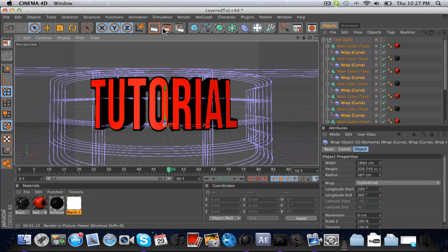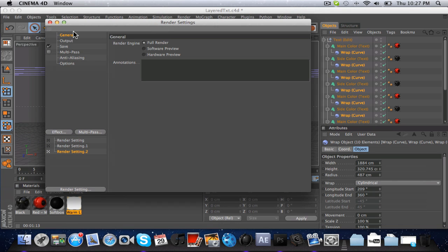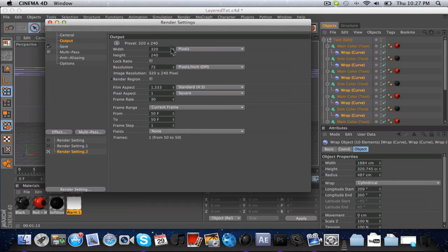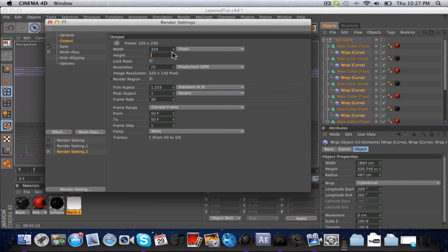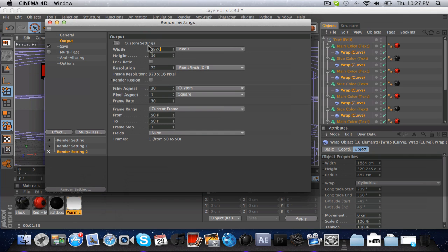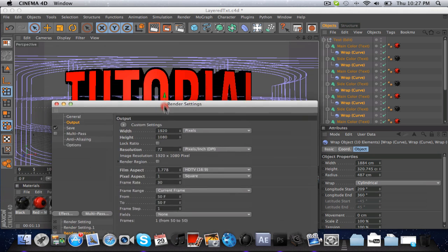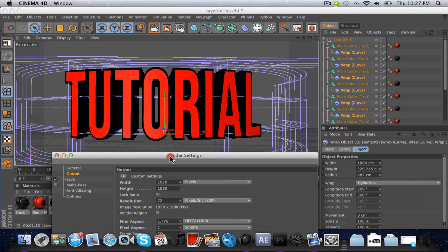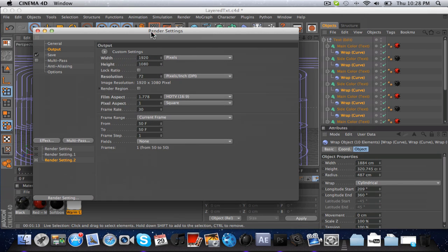Go to the third tab — these three middle tabs, not the one all the way on the right — render settings. Under General, always keep that on full render. Set the width to 1920 and the height to 1080, and make sure this is on pixels. The reason I don't use 1280 by 720 is so when you open it in Photoshop the picture is really big, so if you have to resize it, it'll be really high quality because it's already big.